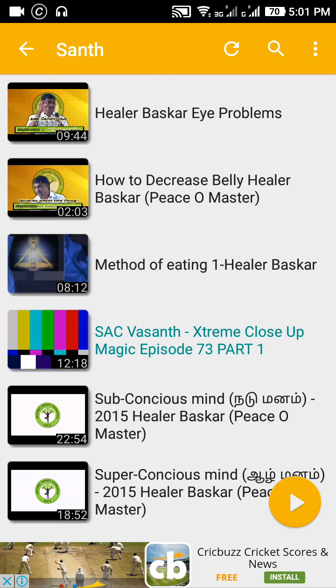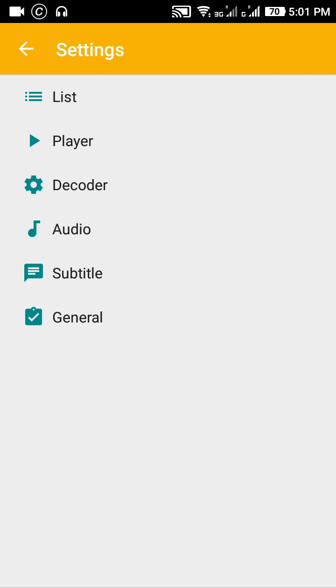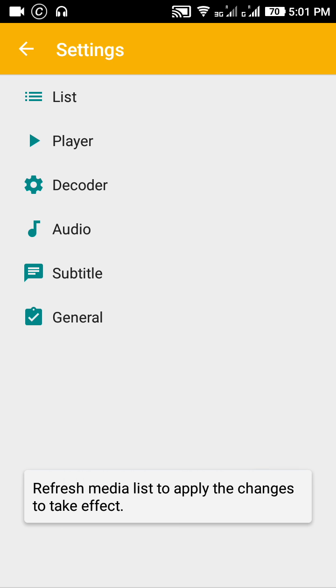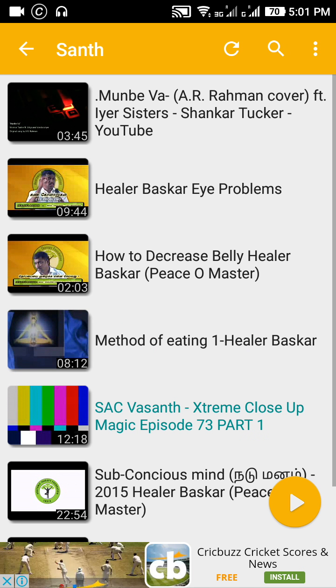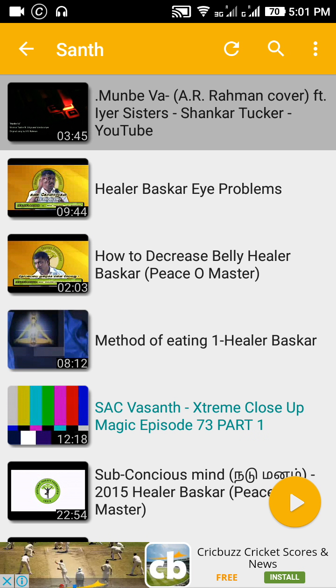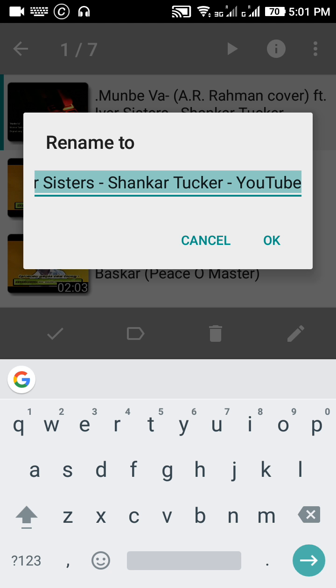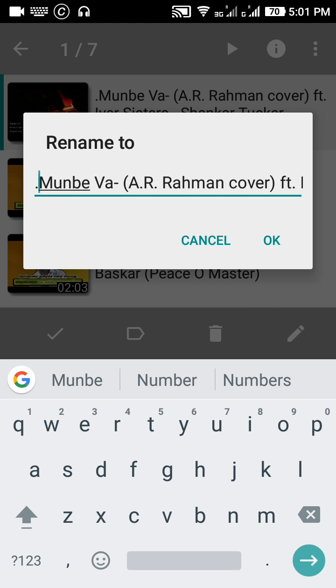In settings list, the last option shows hidden files and folders. The files will appear. Normally, if you long press, three dots will appear and you can select options.